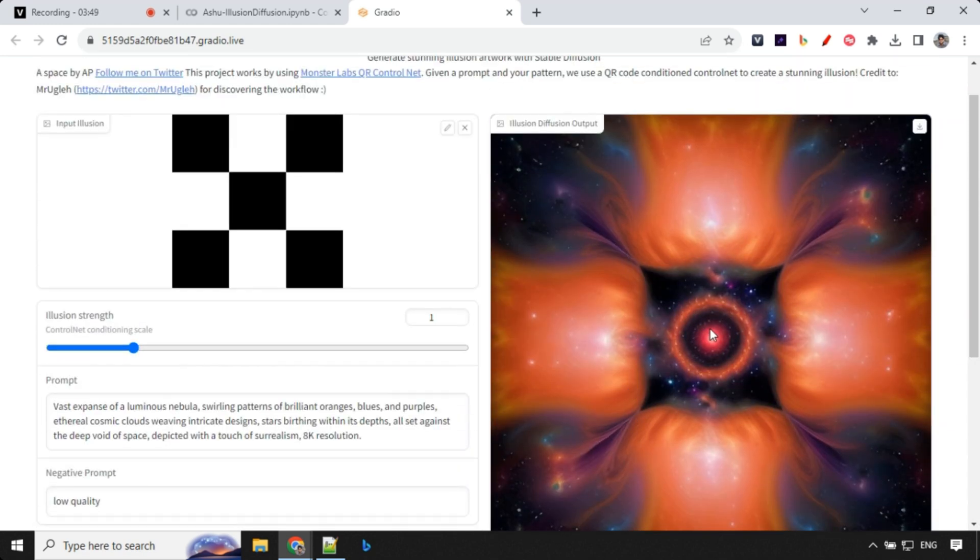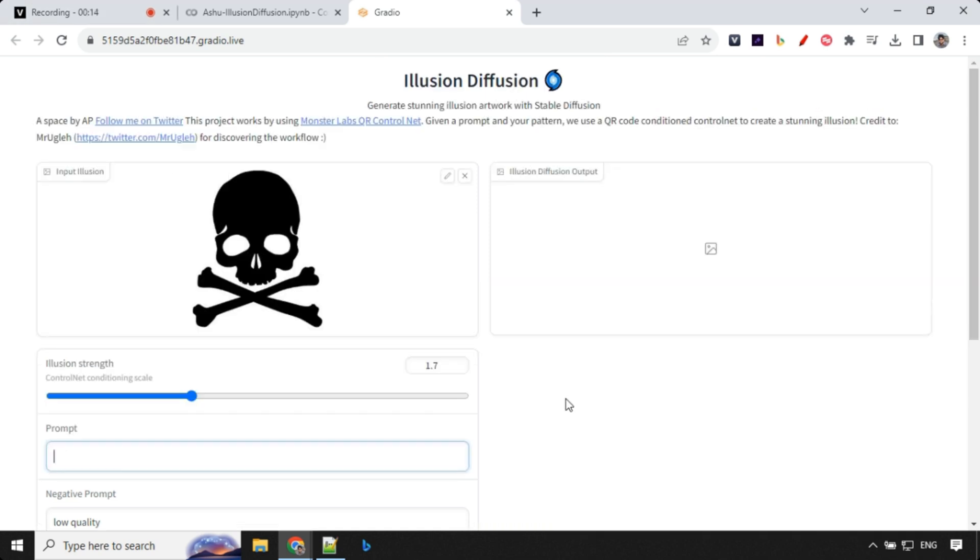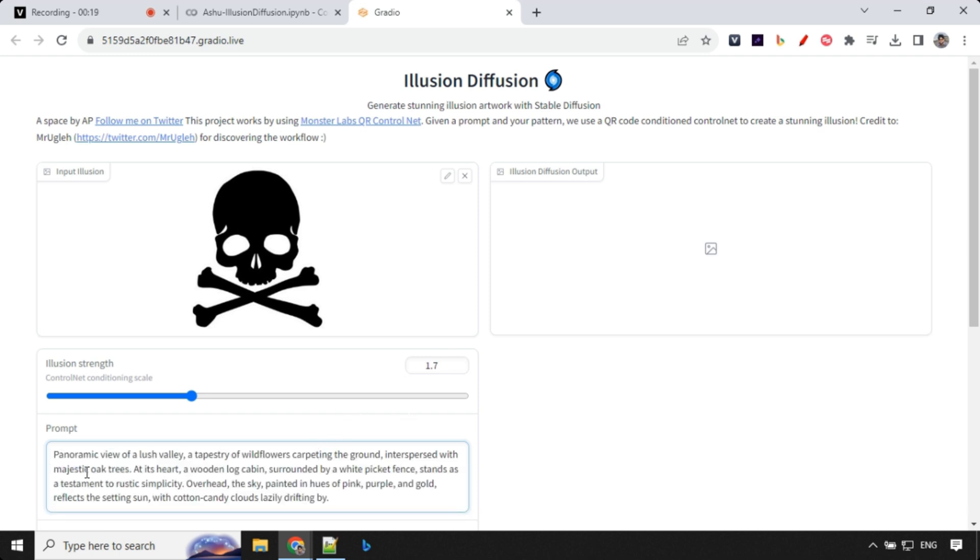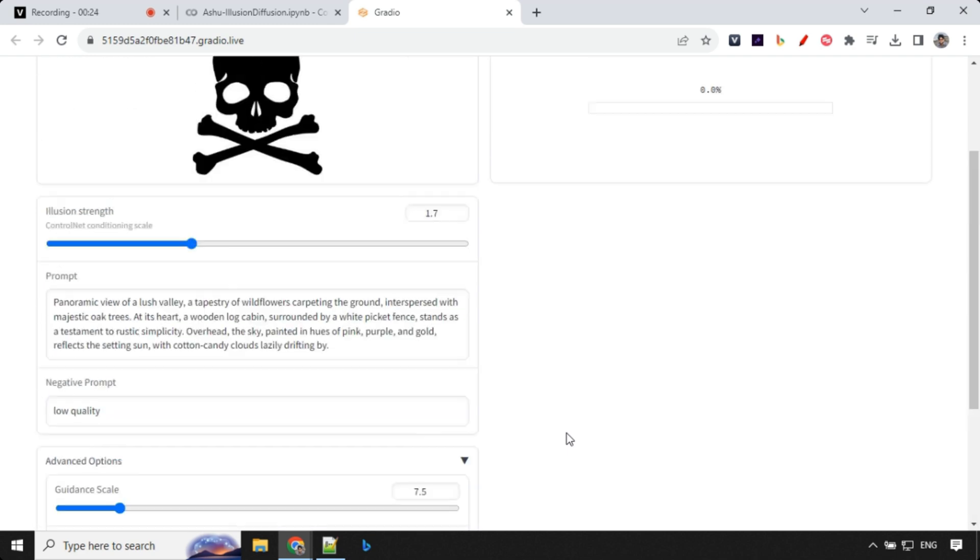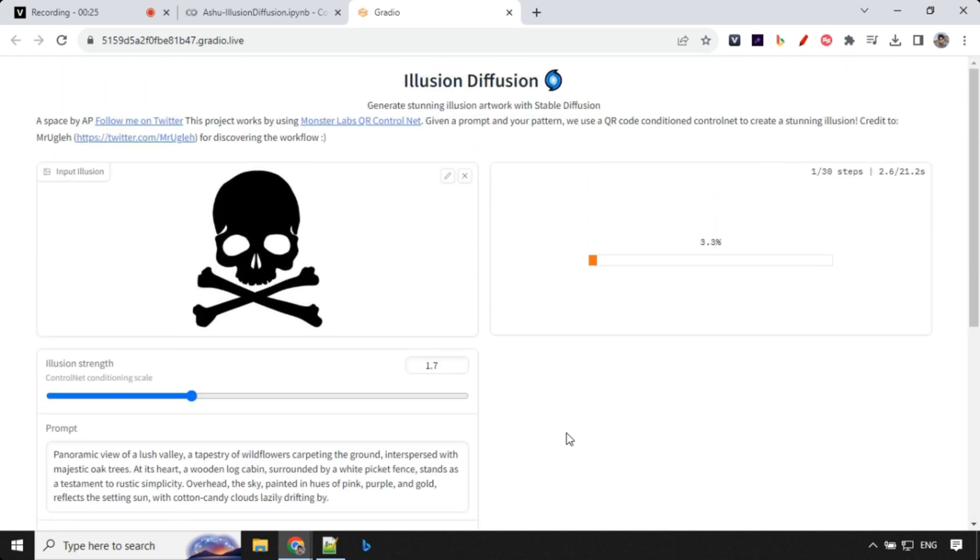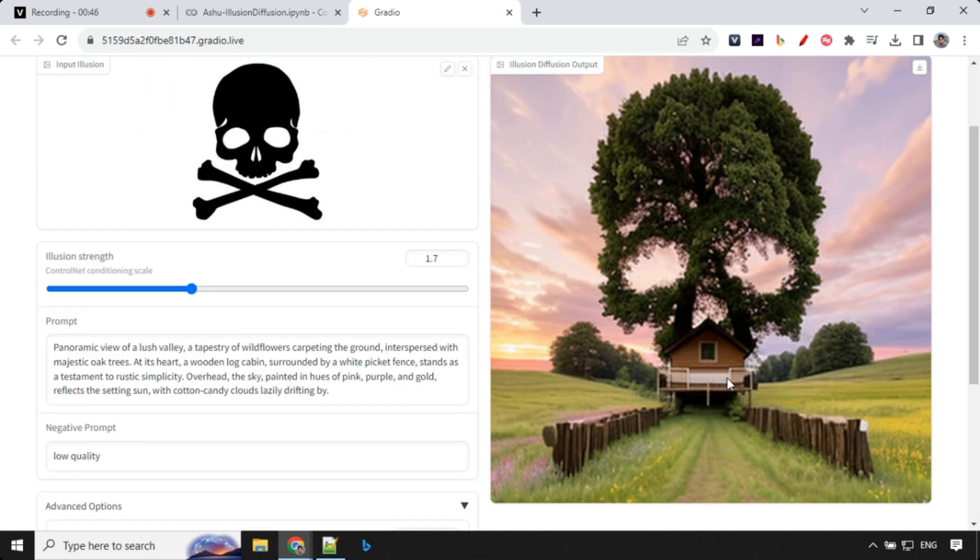This is how you can generate different kinds of output as well. This is my last example. I have set illusion strength as 1.7 over here and this is my prompt. Seed value is kept same from my last generation. Let's see what kind of results we get.